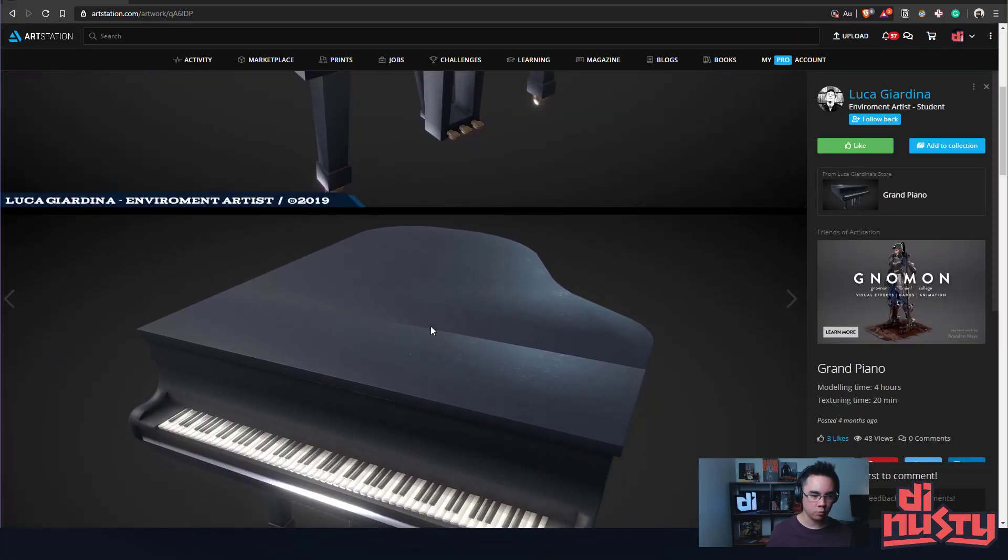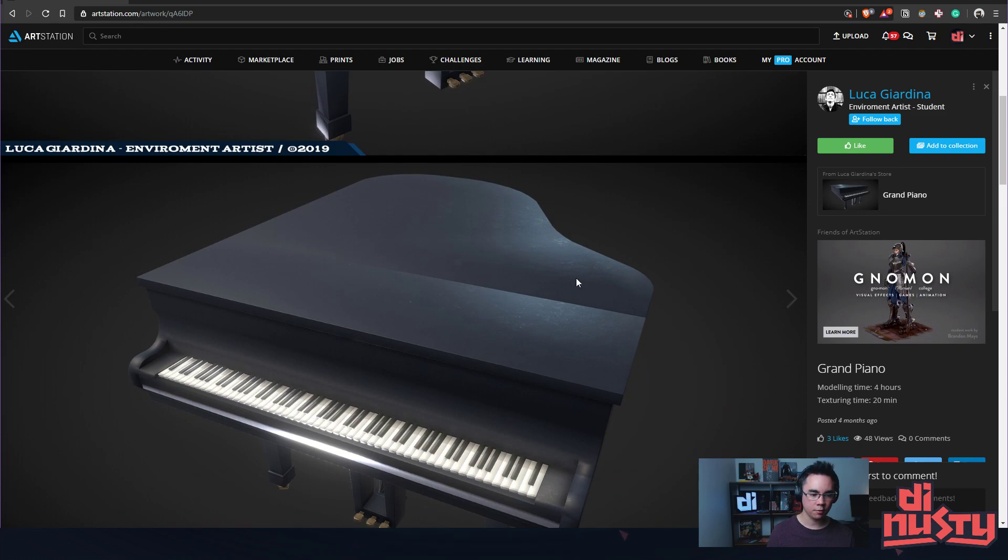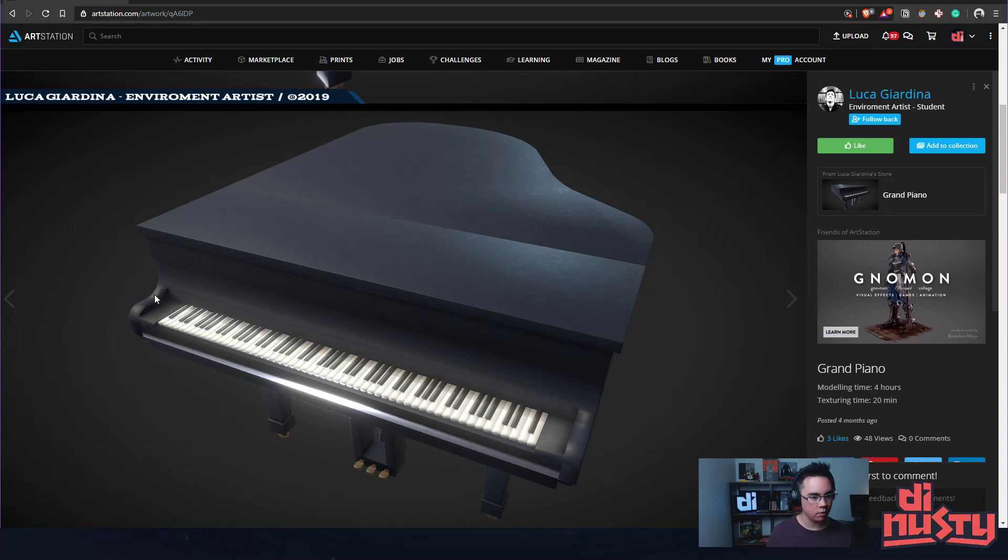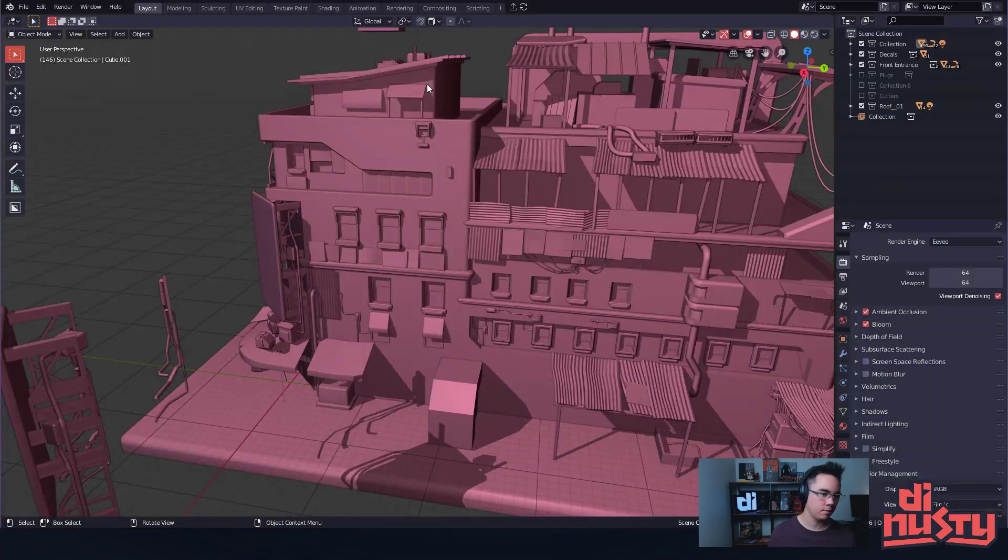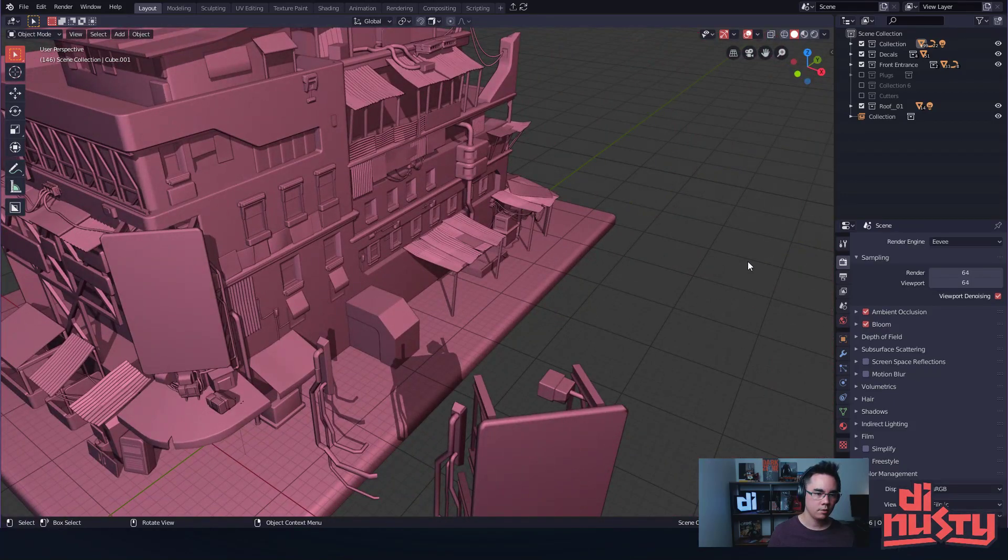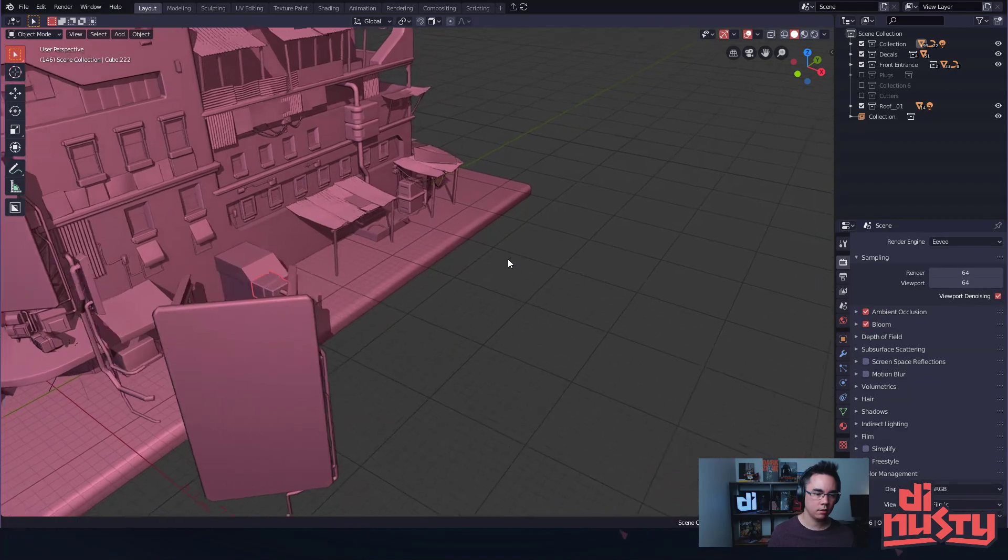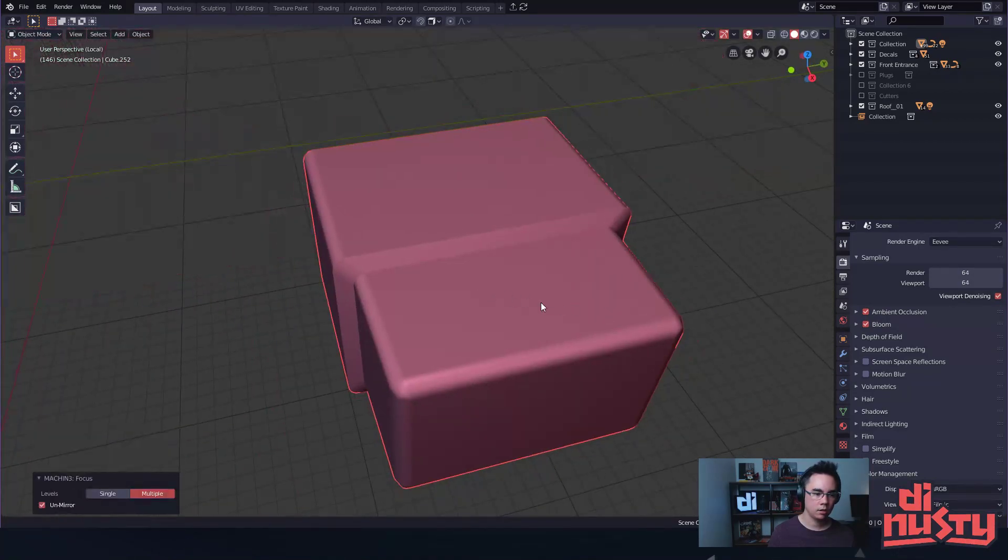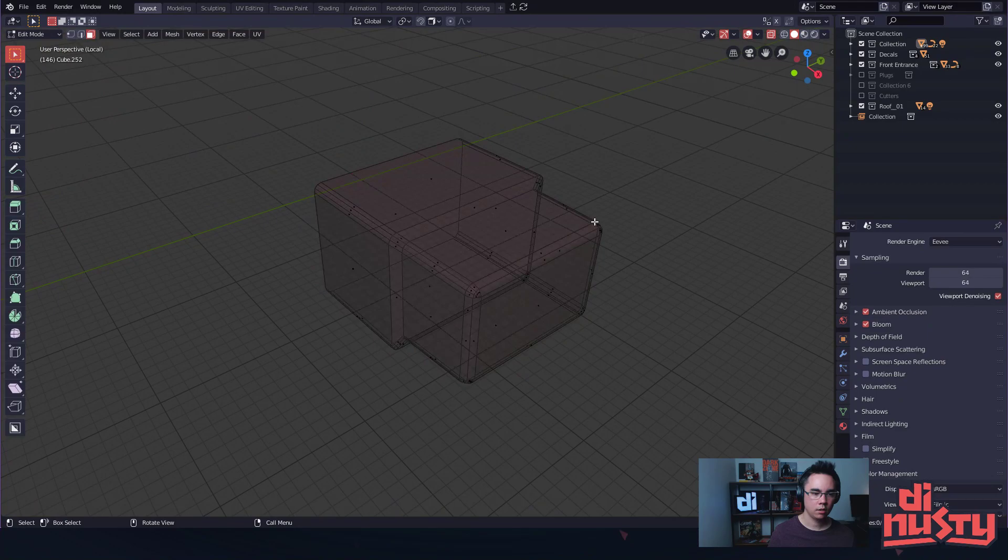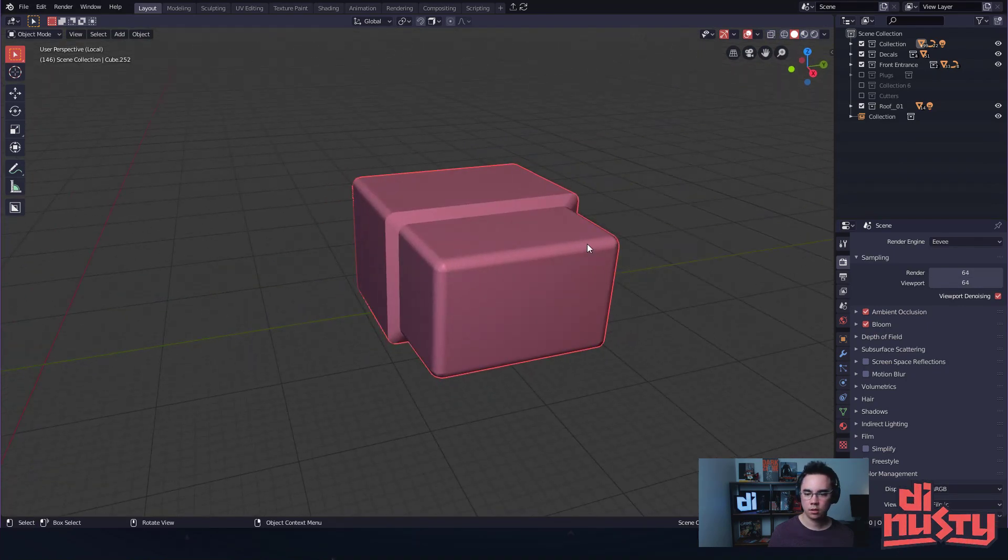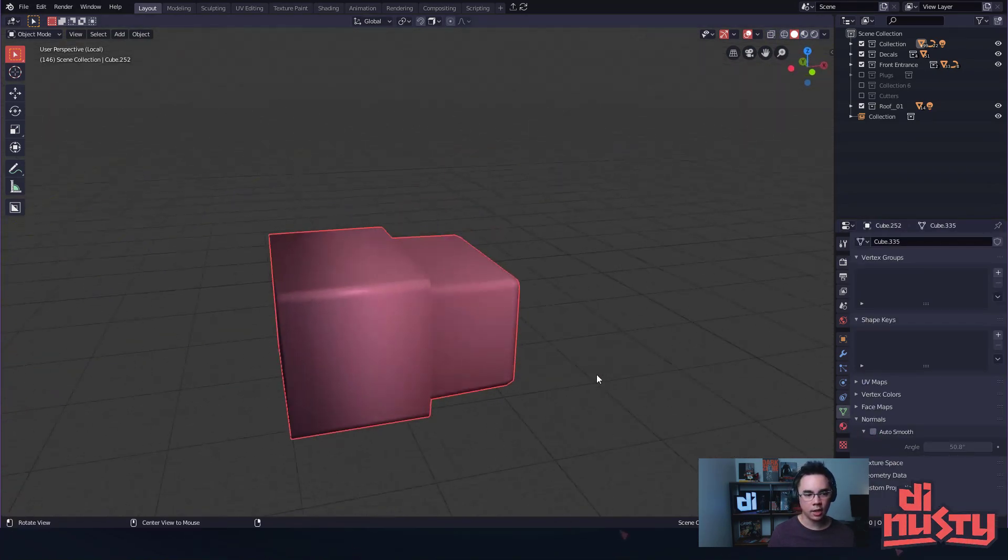This prop as well—there's this weird edge here. So it looks like there's maybe some normal information that's conflicting. Yeah, that's definitely beveling these edges to get rid of that hard edge, and then either weighting your normals. Like what's happening here is kind of like—let me see if I can try and think if I can simulate it.